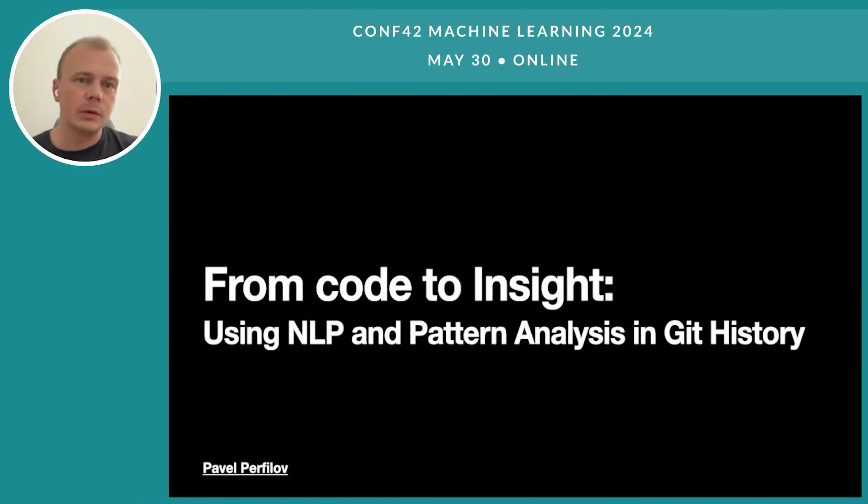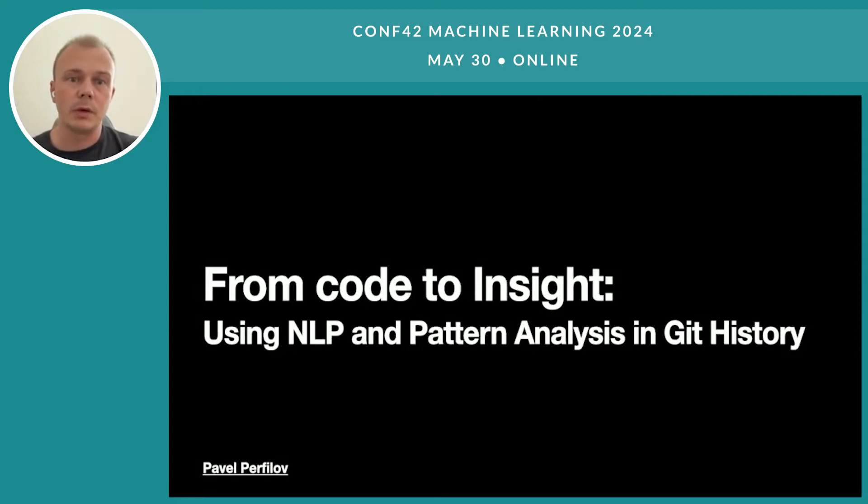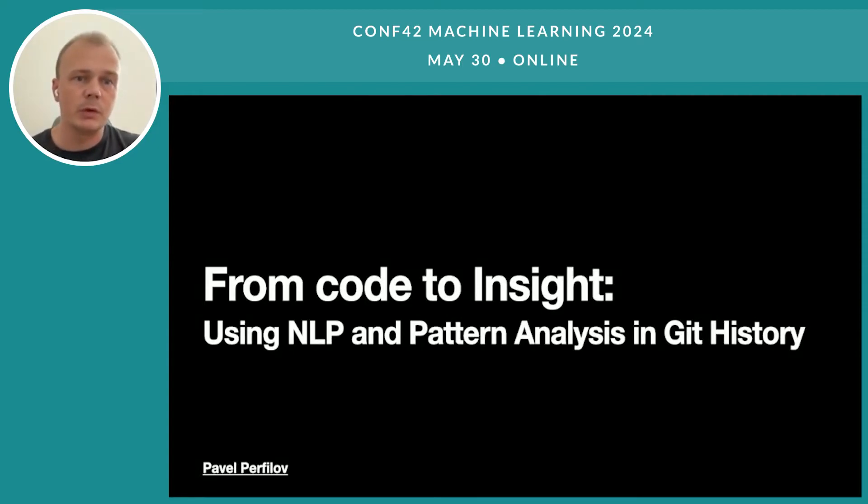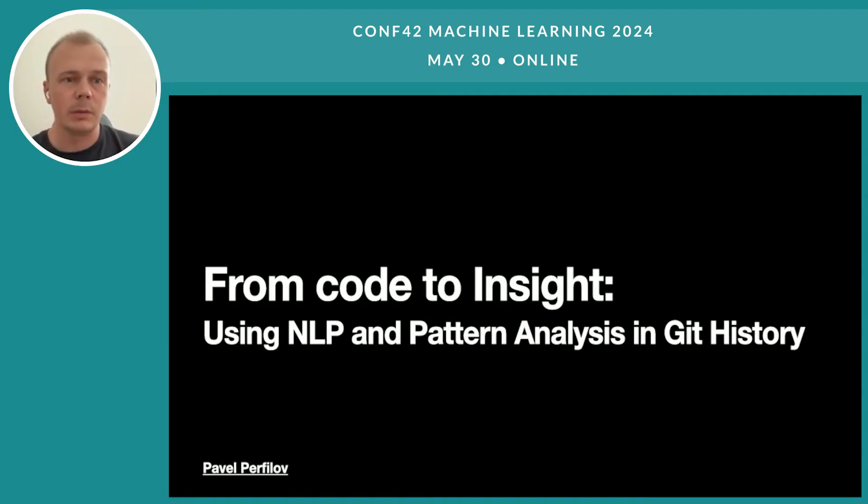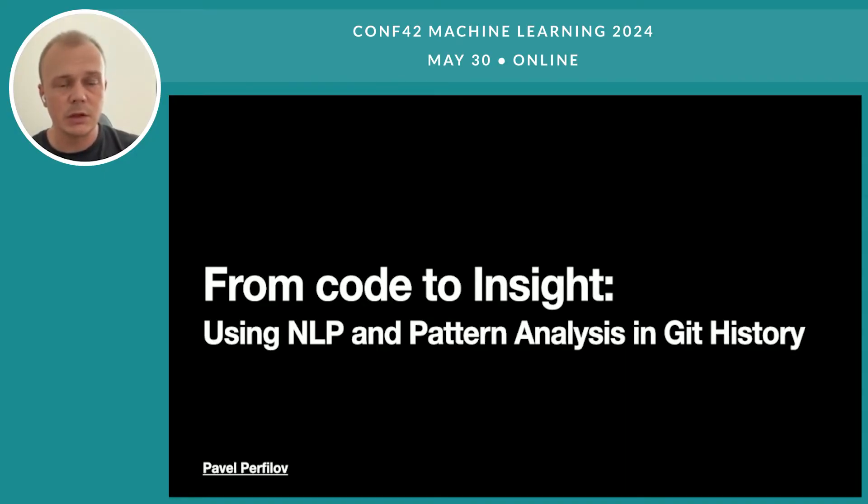I'm Pavel and today we're going to talk about NLP techniques for getting more insights from Git commit messages. I'll show you what we can do with Git commit message history to learn more about our projects, team members, project maturity stage, or even portfolio of projects.